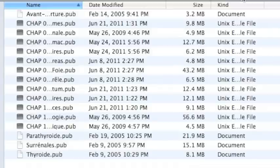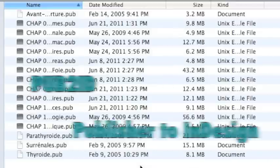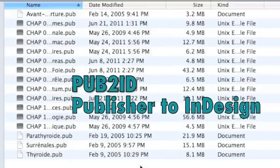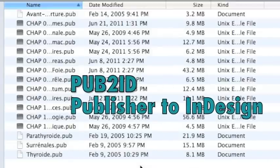Here we have a customer with a lot of Microsoft Publisher files that need to be urgently converted into InDesign.